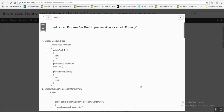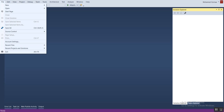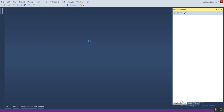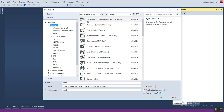Hello, this is Rashid. Today I'll show you a real implementation for an advanced progress bar inside Xamarin.Forms. First thing we'll do is create a new Visual Studio app. Click File > New Project, then select cross-platform app. Let's name it 'progress bar example'.